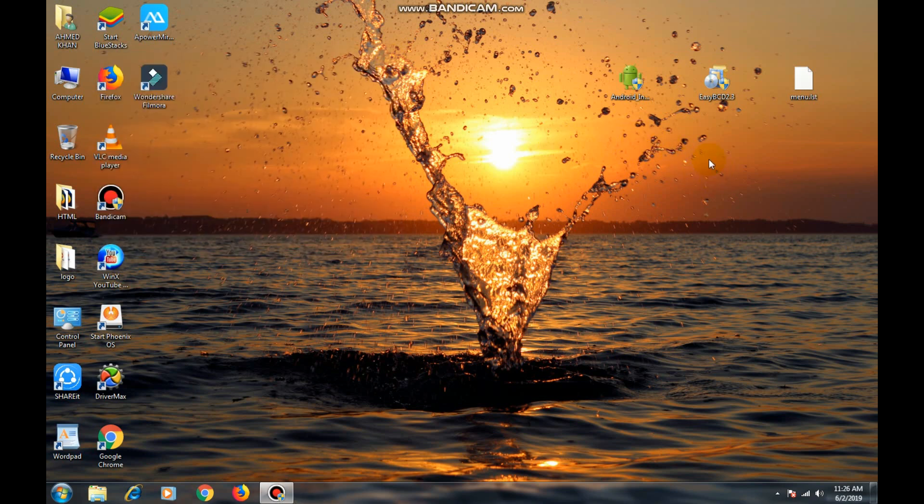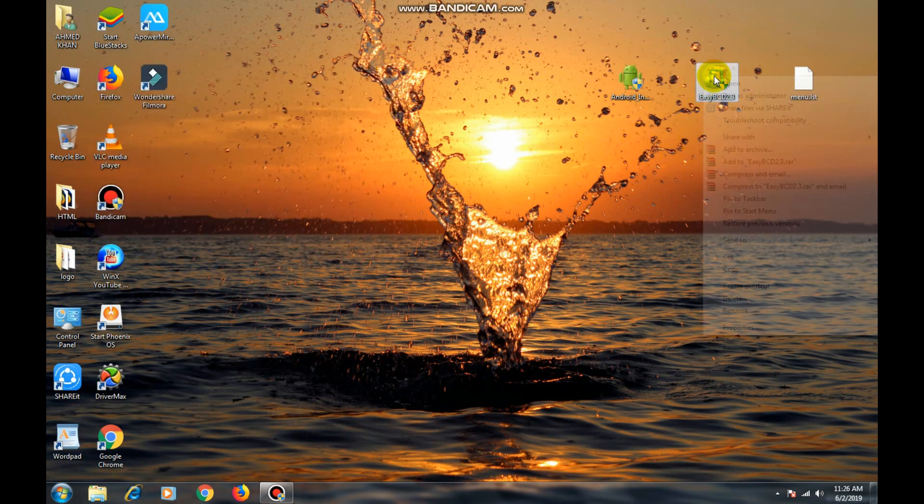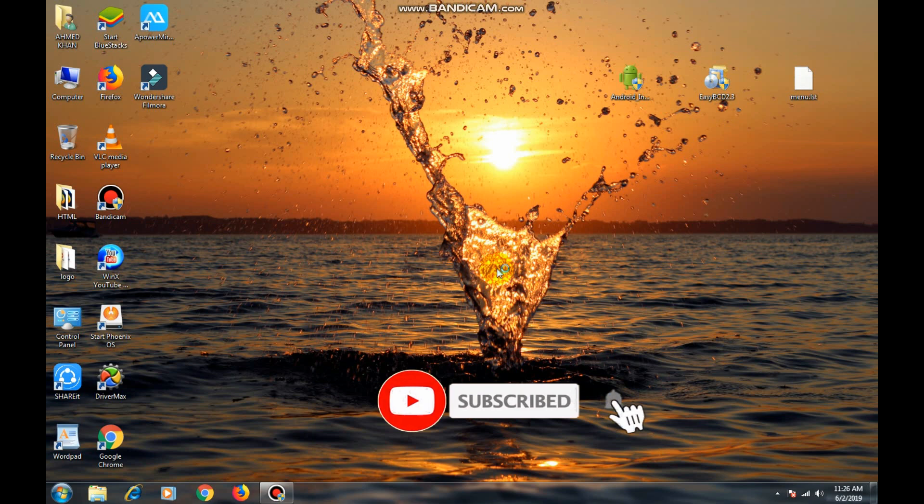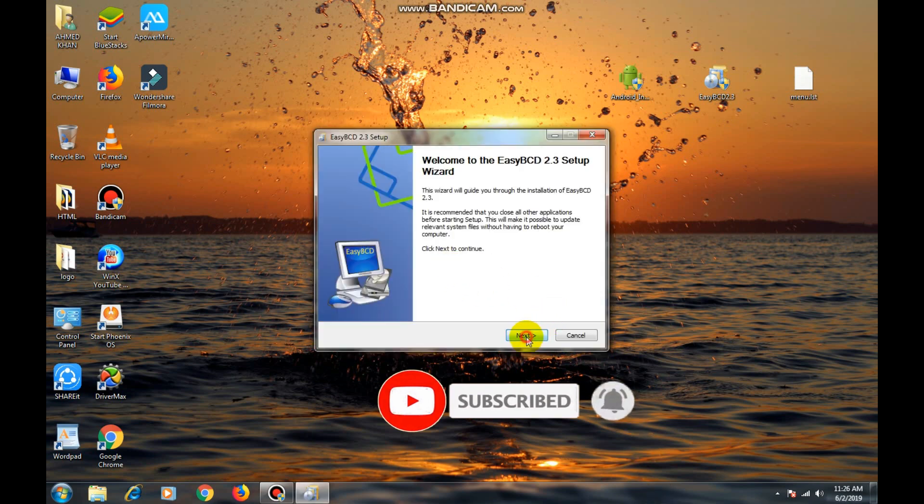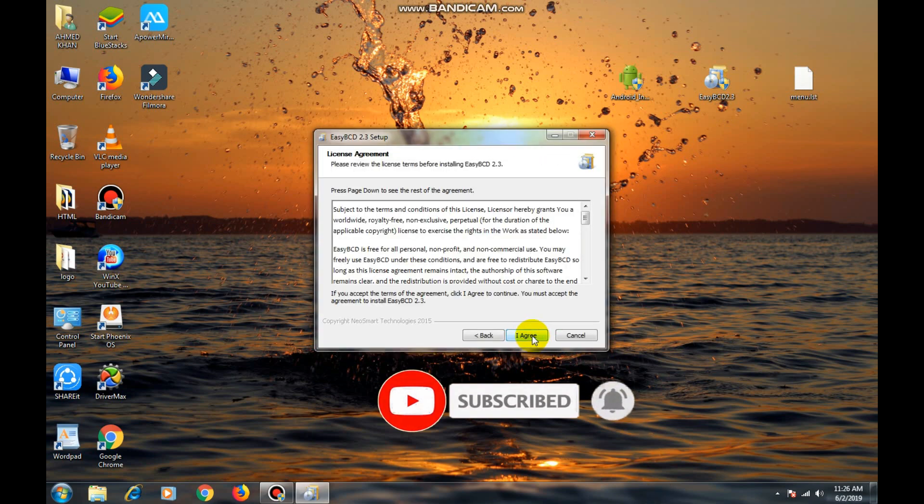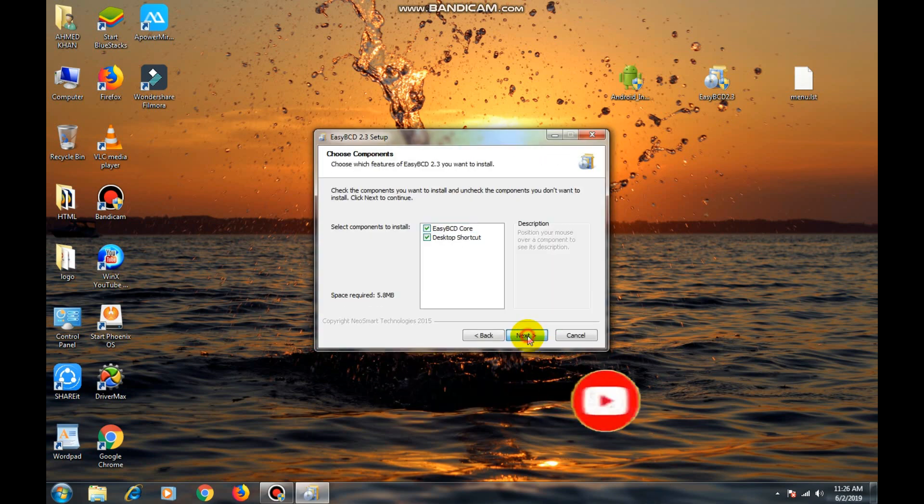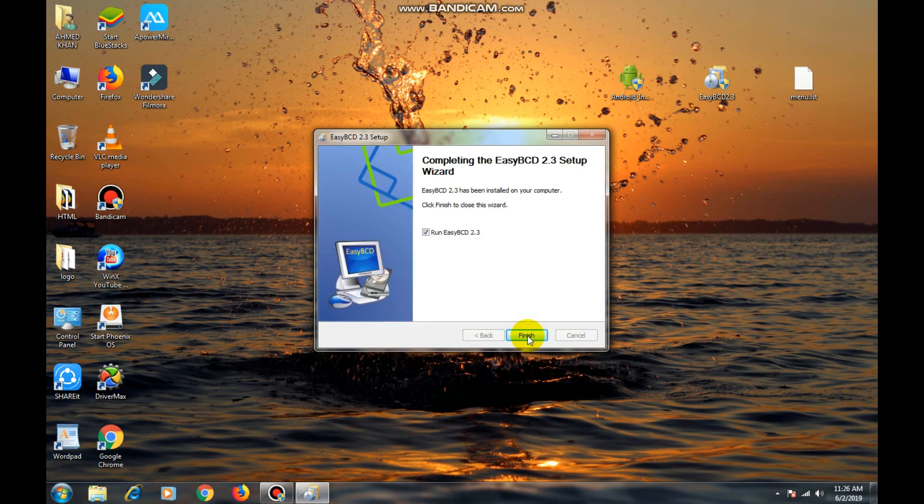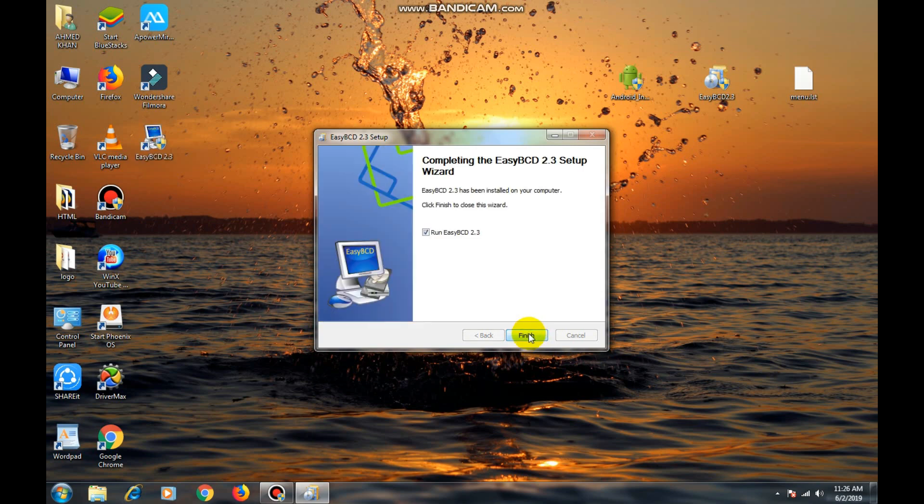Now install the application EasyBCD. Now install it like a simple application.